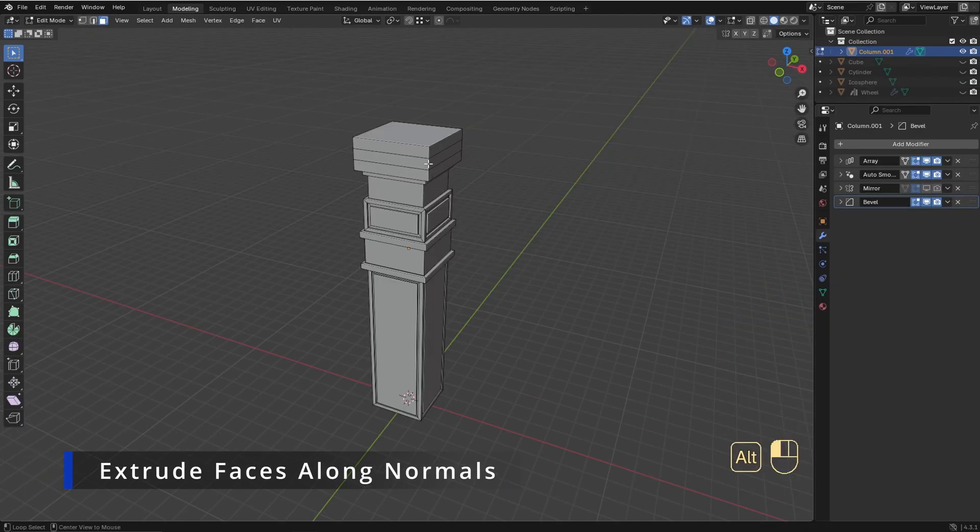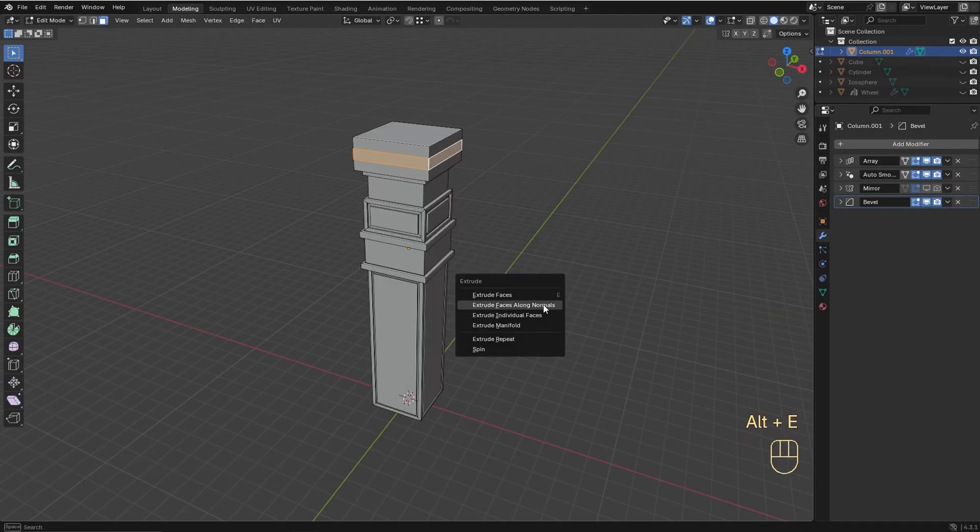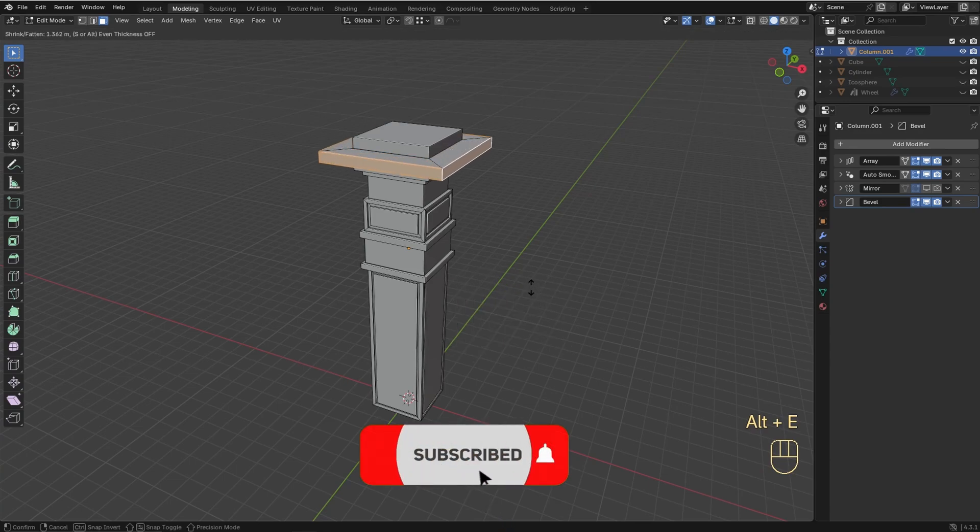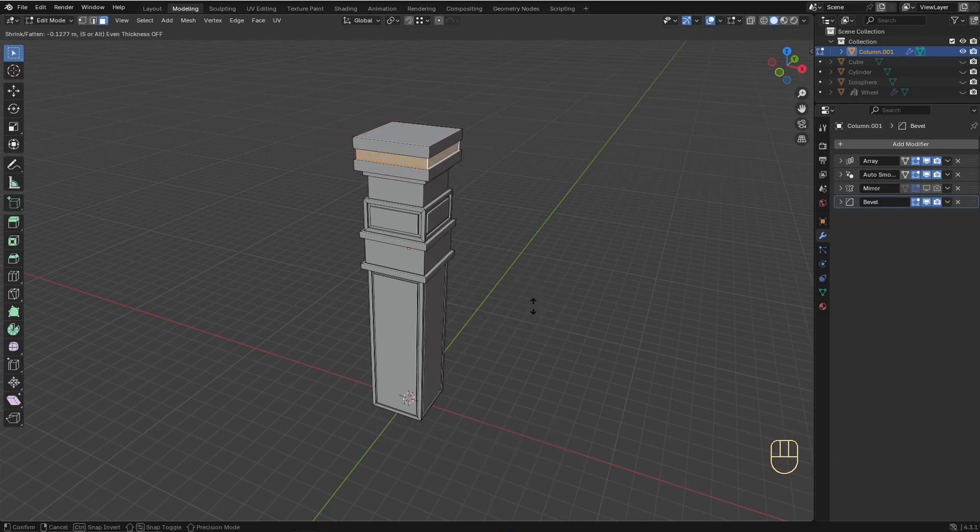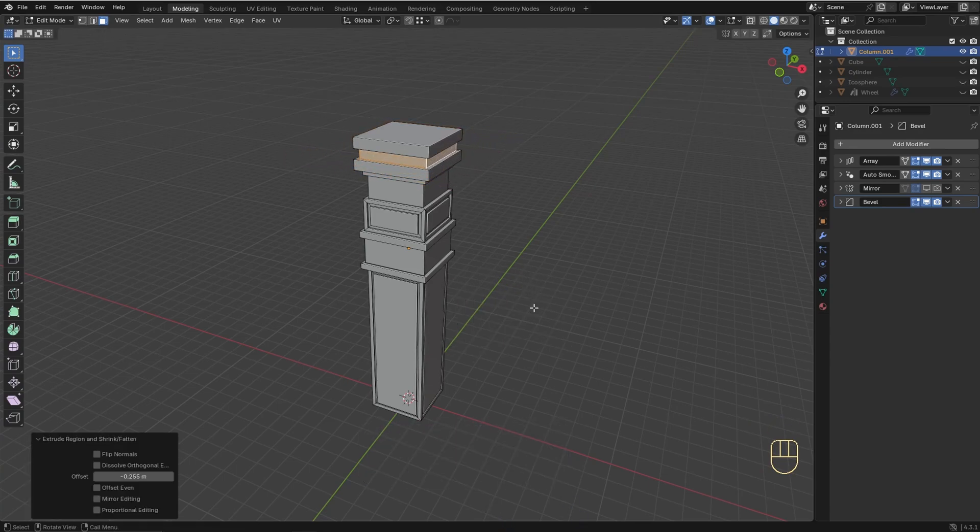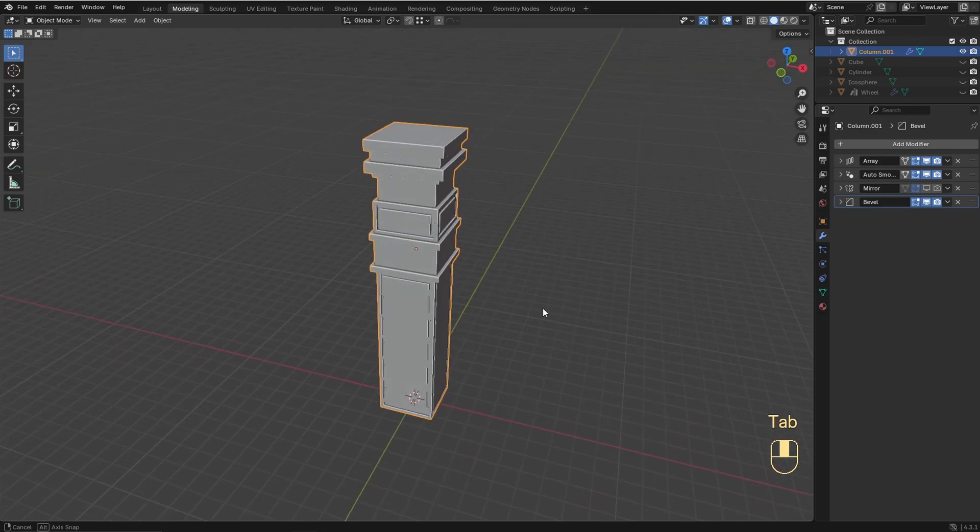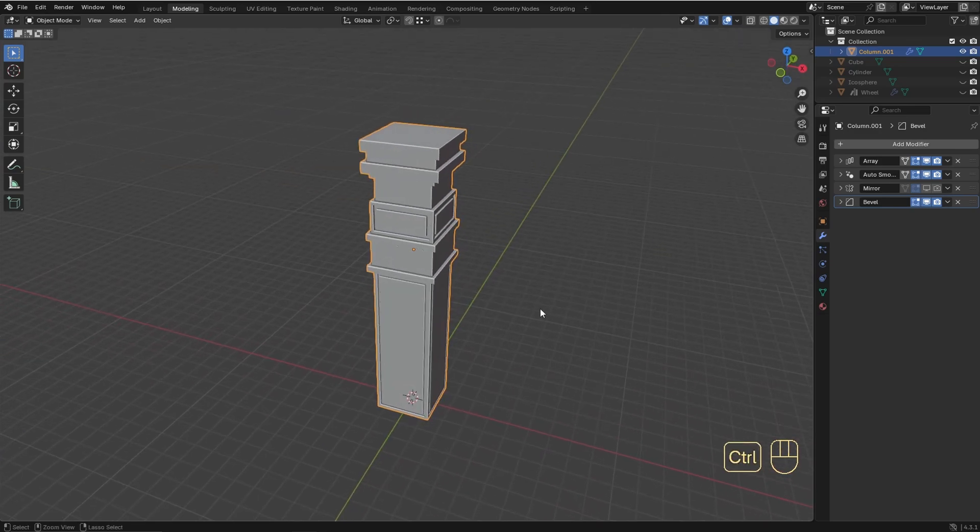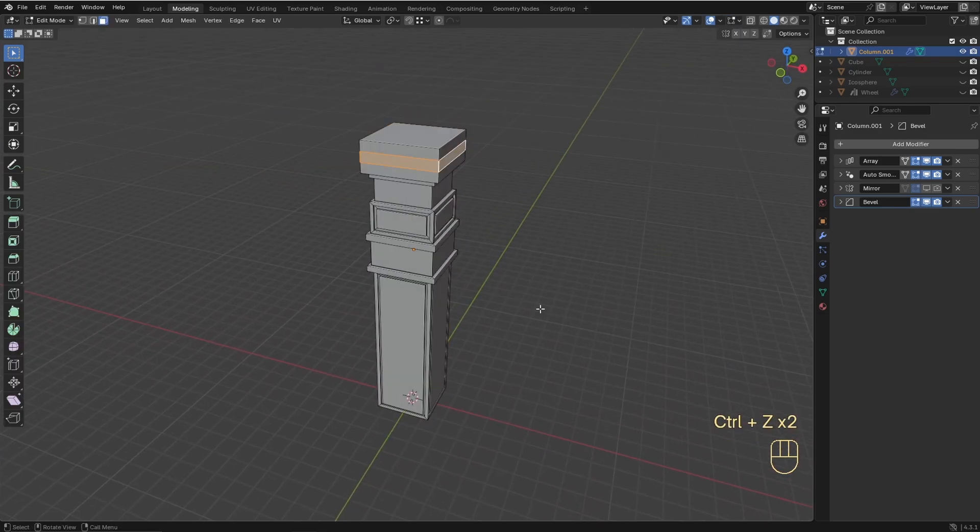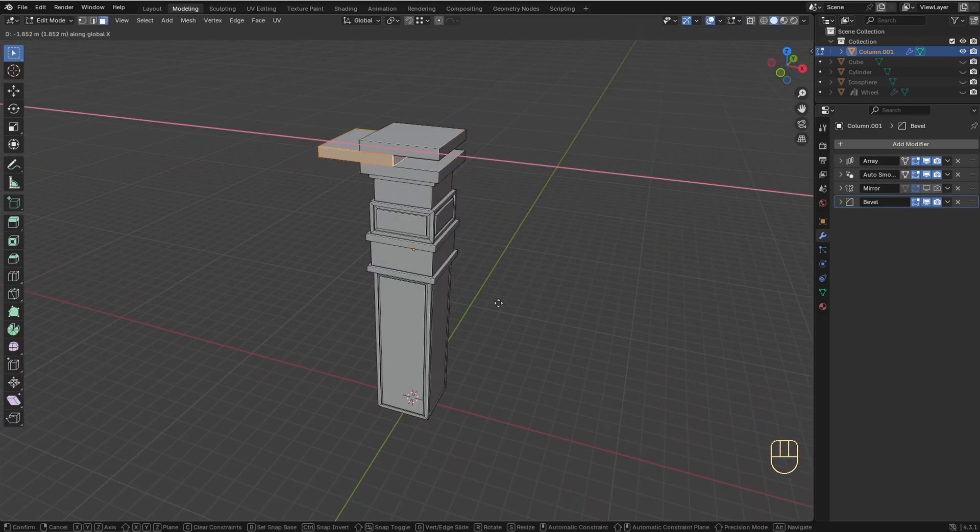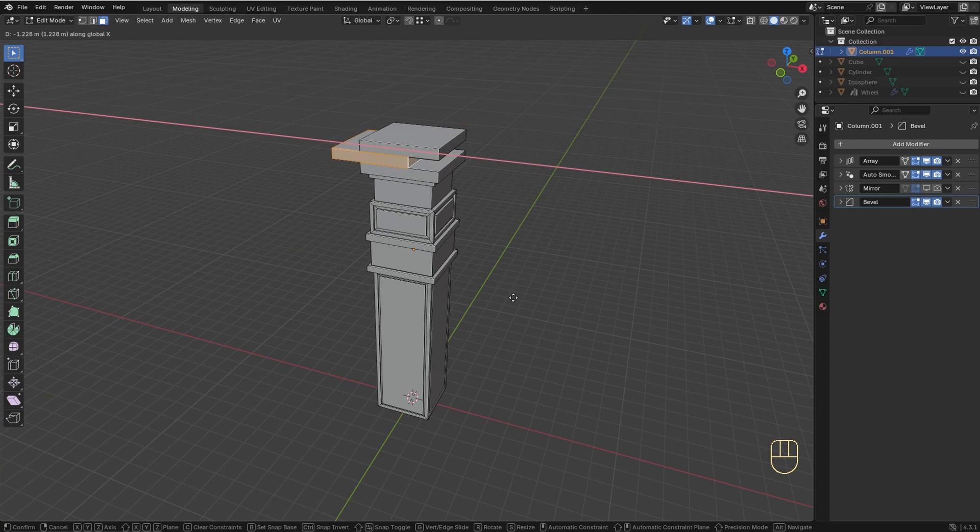The first option I'm gonna show is Extrude Faces Along Normals. When you choose this option, the extrusion will be locked in to only move along the local normals of the selected mesh. It's especially useful when you want to extrude multiple faces uniformly along their normals, because the regular extrusion moves all the selected faces along the same axis.